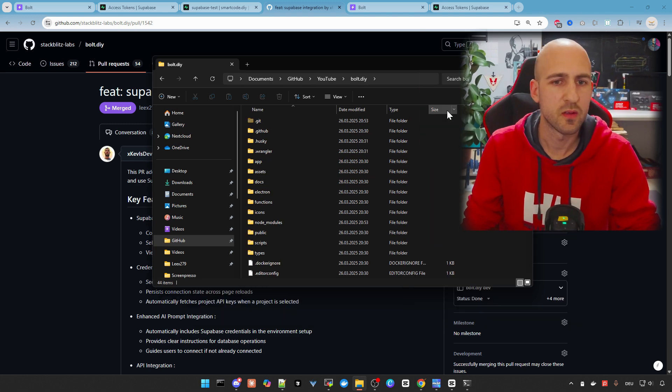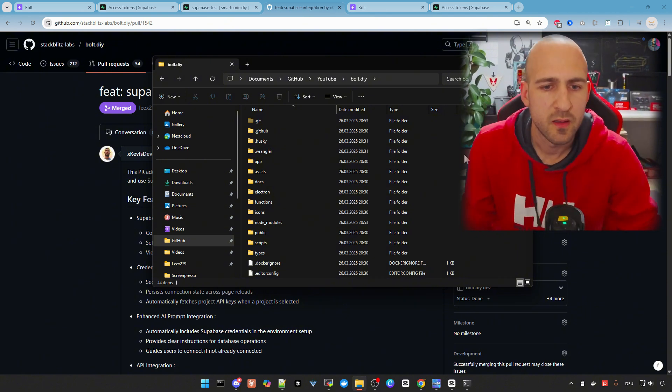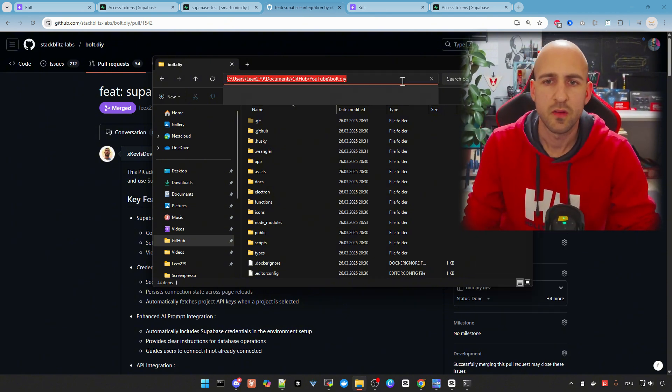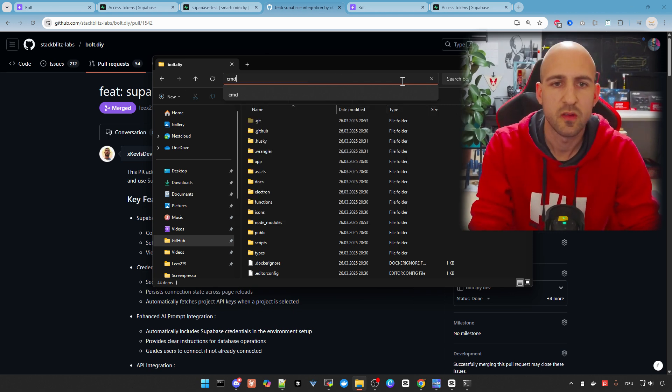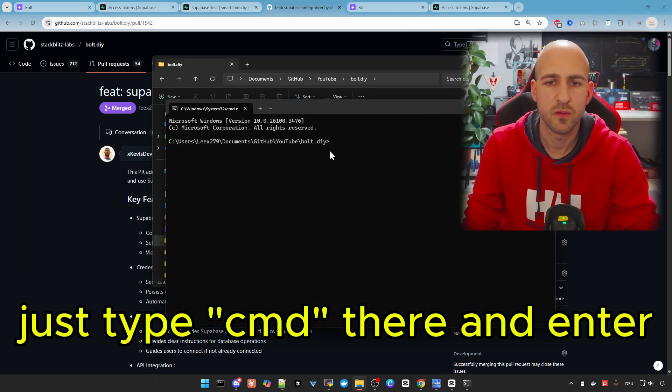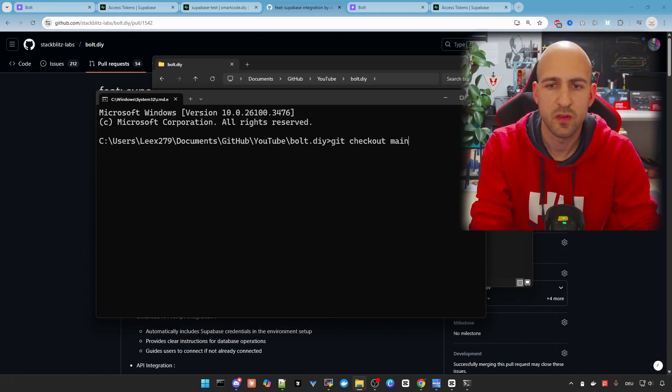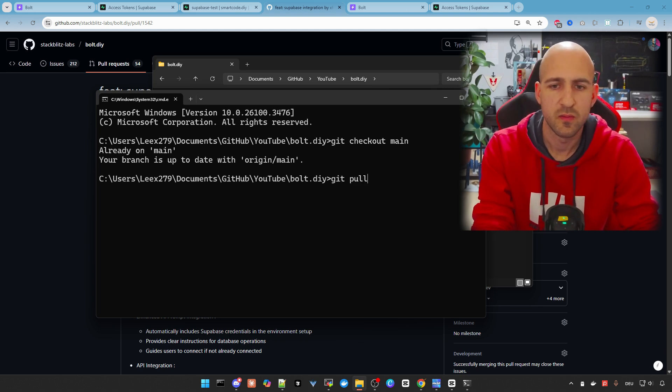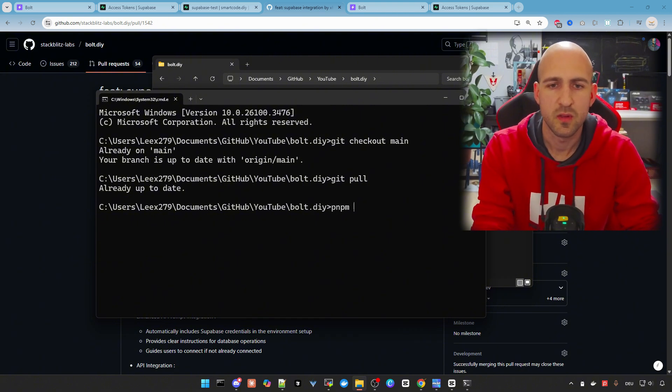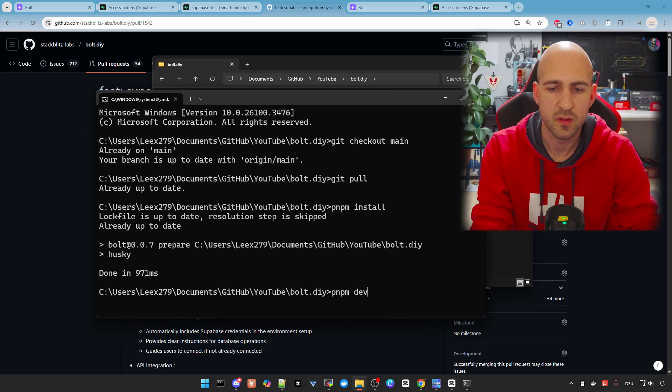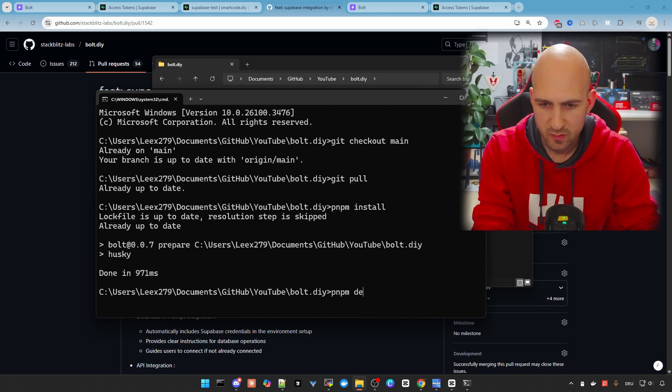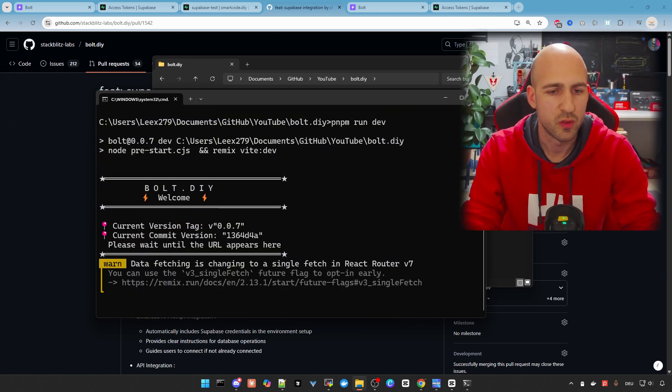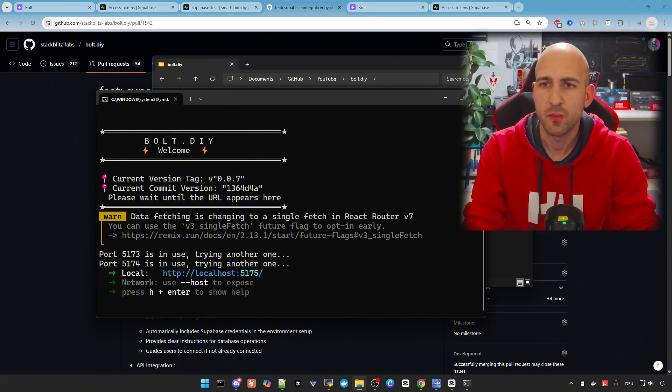And we go now to our Vault.DIY folder. And by the way, if you did not already install Vault.DIY, check out my install guides here linked on top and then you can follow. The first thing you need to do is open a terminal in this folder. Then we make sure we are in the main branch for this feature. And we also make sure we get the latest changes with git pull. And after this, we can install the dependencies already done for me. And the next step is pnpm run dev to start up Vault.DIY. As soon as this is done, you can open it in the browser and we can go on.